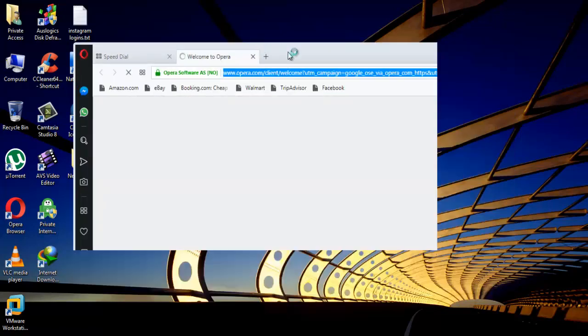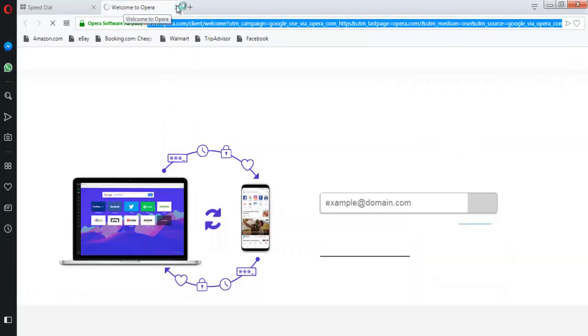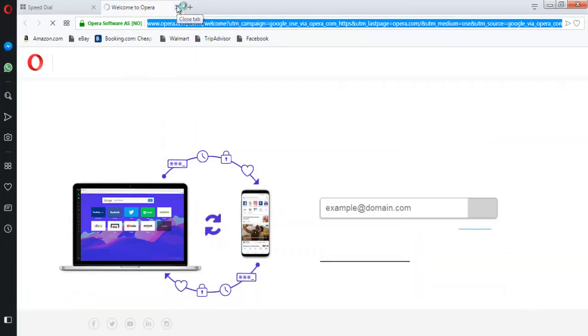Well, you can see we have successfully launched new profile of Opera browser with simple steps.